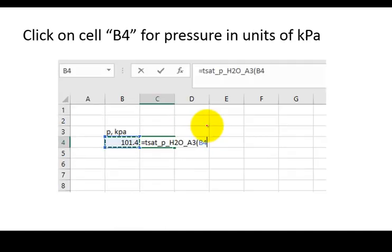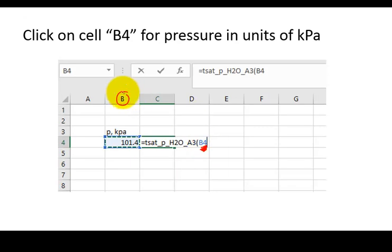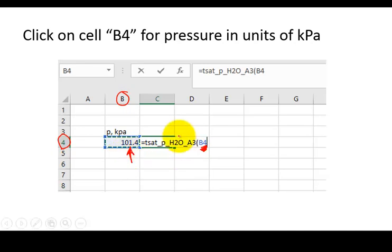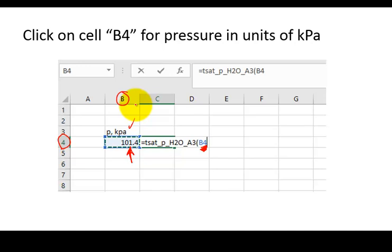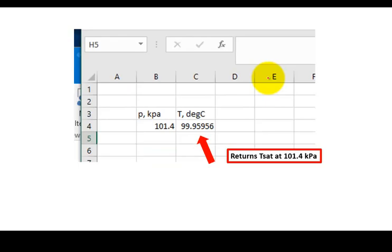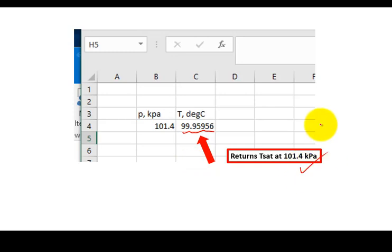Anyway, you would then select cell B4, B4 for the numeric value of that pressure. And you have to have default units or assumed units. These are kilopascal for the tables that I've constructed. So the default units are kilopascal. And so you would close that parenthesis and hit return, and it would return 99.9 blah, blah, blah degree C. That's the same as essentially the values in the textbook.